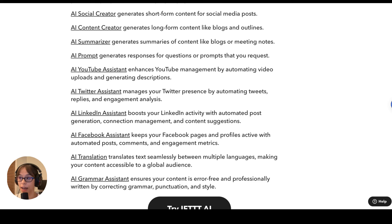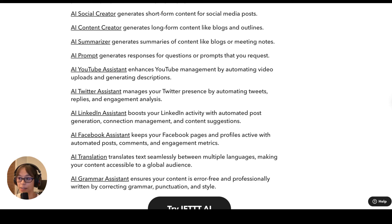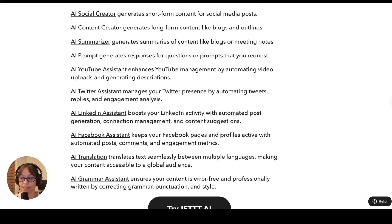The next four are content tailored for specific social media platforms that you may be active on — so this is YouTube, Twitter, LinkedIn, and Facebook. These are really great for cross-posting your content from platform to platform, making sure that it conforms to standards and best practices for each platform so that it'll perform the best.